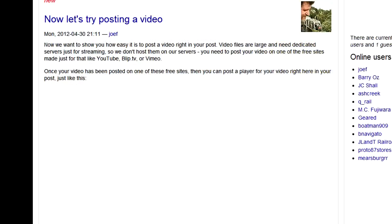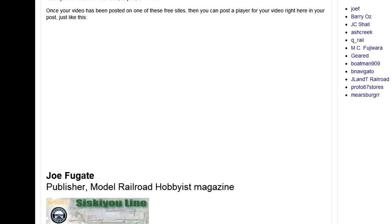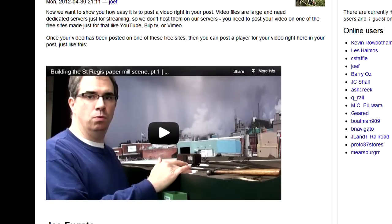If the video at first doesn't show up, click Refresh to get the video player to finally display.